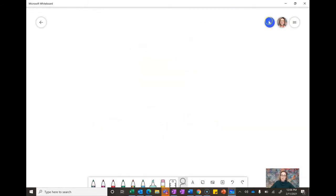If I want to add people to collaborate, then invite someone here to collaborate and then they can write on the whiteboard with me.